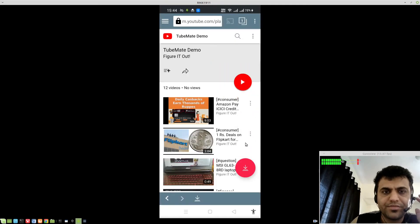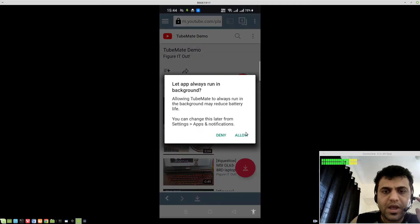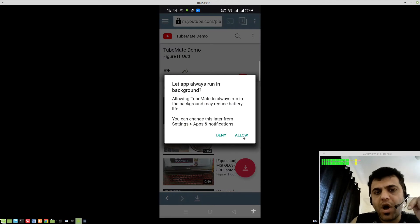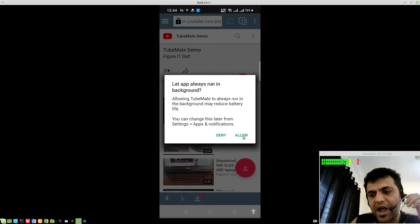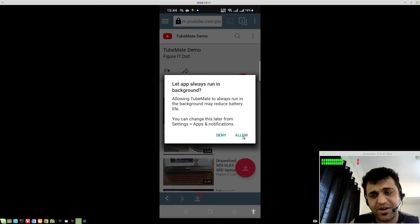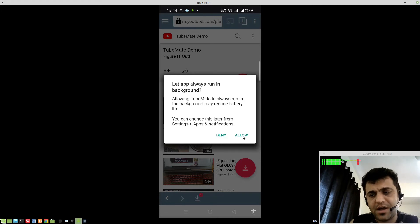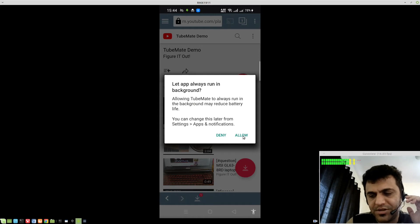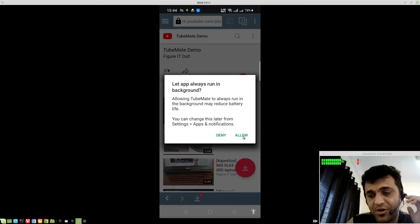And make sure you allow this app to run in background, because that affects battery. But, let's say you have like 100 video YouTube playlist, then it kind of makes sense to allow this to run in background.